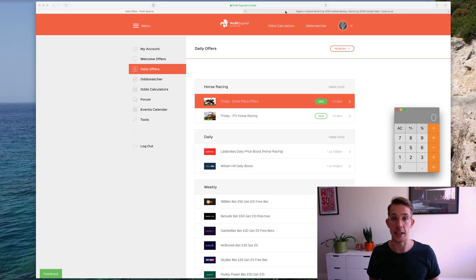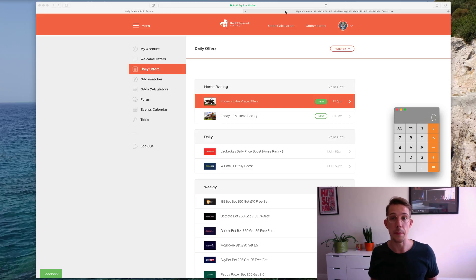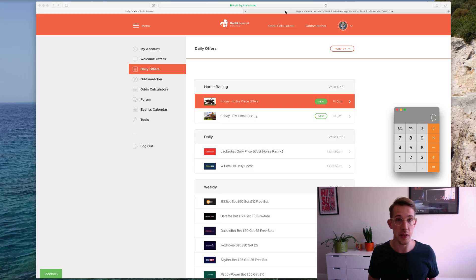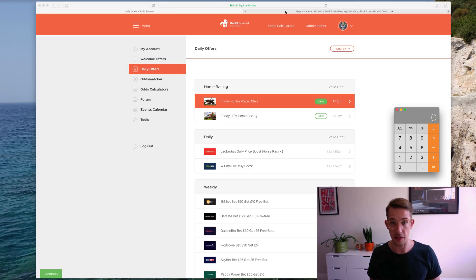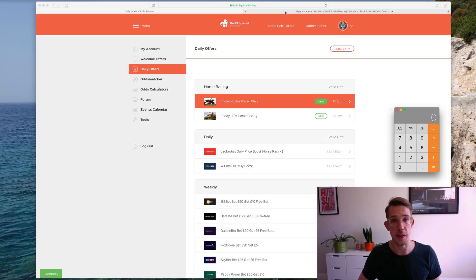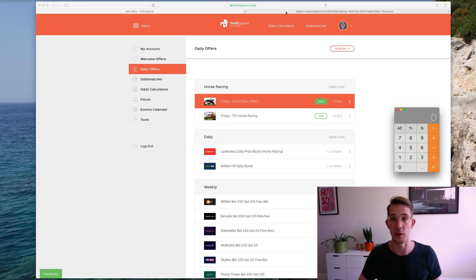So to calculate expected value, it's really simple. You basically multiply the expected chance of something happening by the amount of the free bet or bonus. So let's find the percentage chance of something happening first of all.